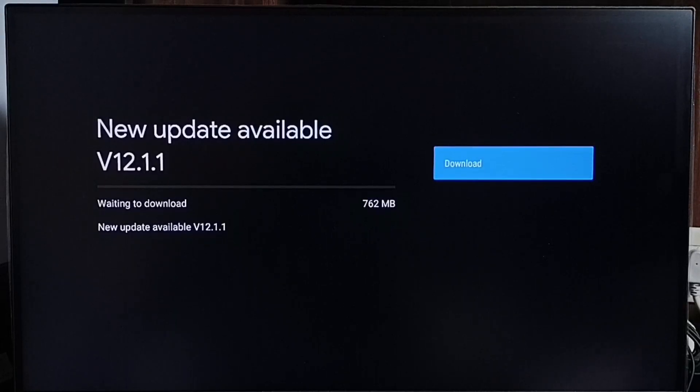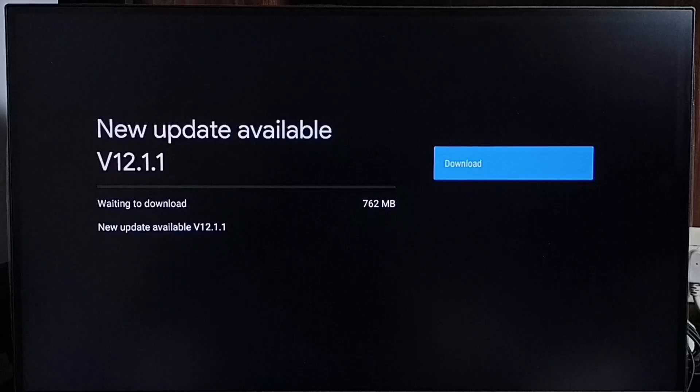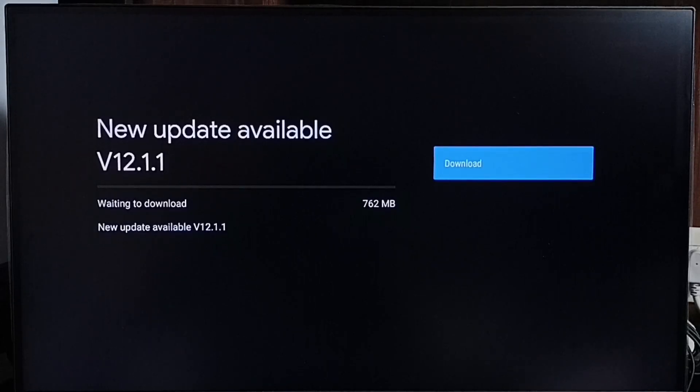The version is Android TV OS version 12.1.1. The size of the update is 762MB. On the right side you can see a download button. Select that button to download and install this update into the TV.